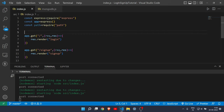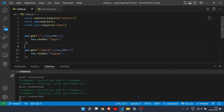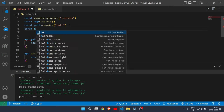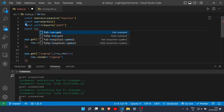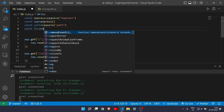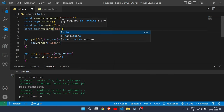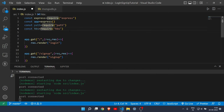To make the render function work, we need to require HBS. Write 'const hbs = require("hbs")'. Then we'll configure it with app.use and app.set.